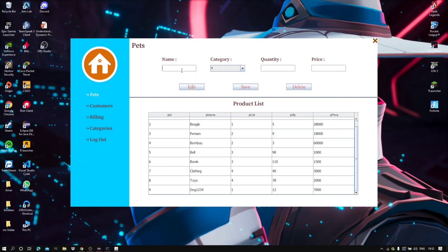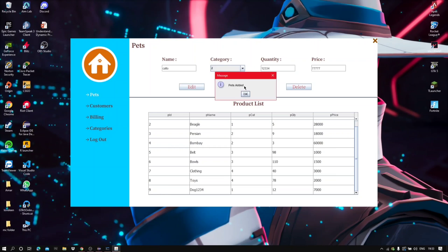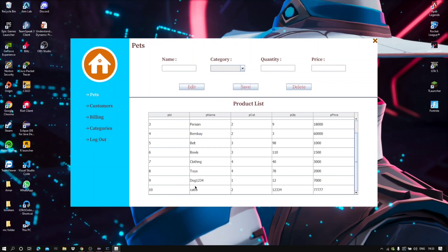I can also add items as needed by entering the data into the respective fields. The data has been added to the list. I can also update and delete.